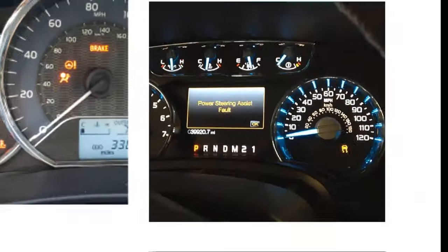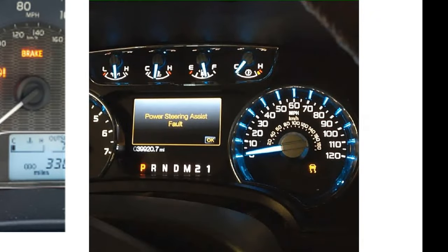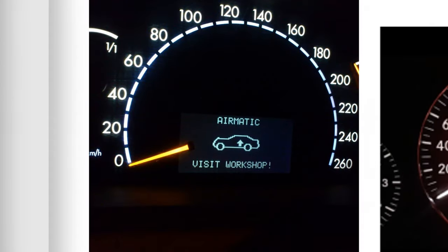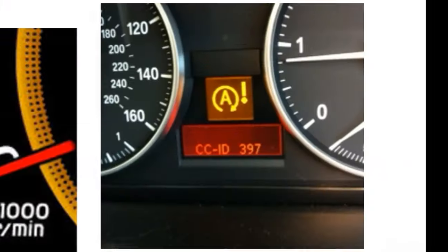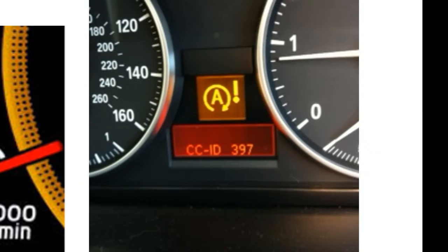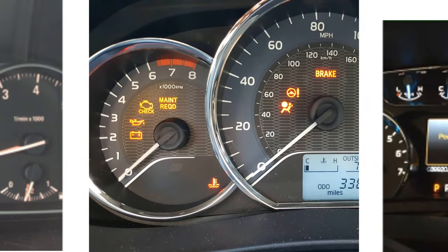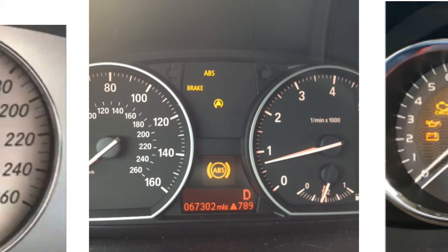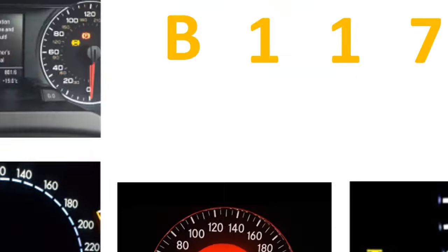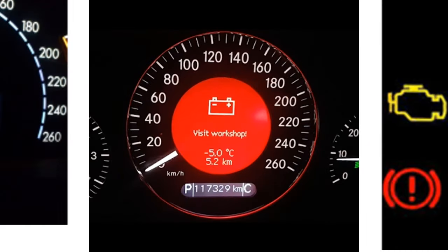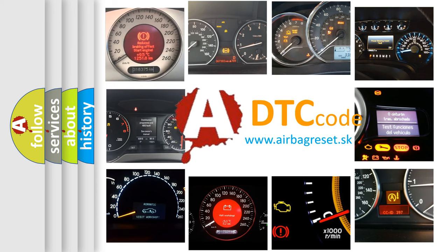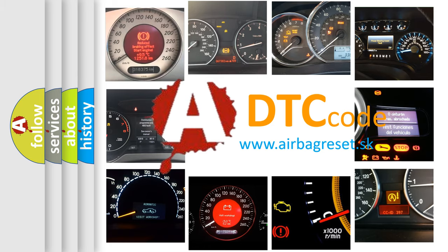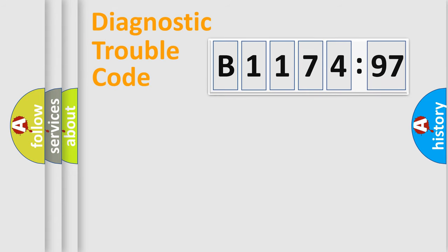Welcome to this video. Are you interested in why your vehicle diagnosis displays B1174-97? How is the error code interpreted by the vehicle? What does B1174-97 mean, or how to correct this fault? Today we will find answers to these questions together.